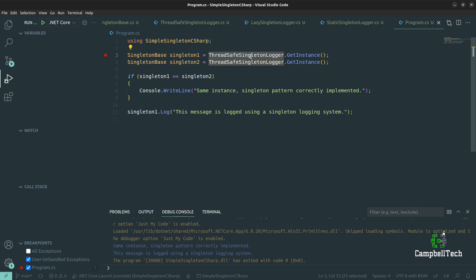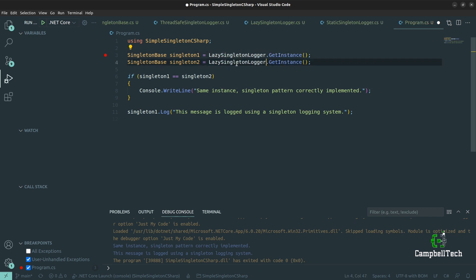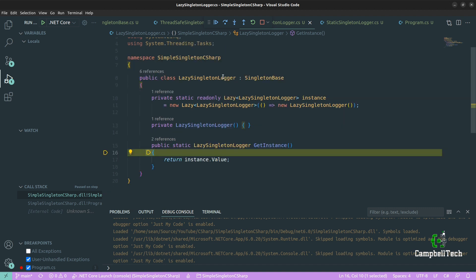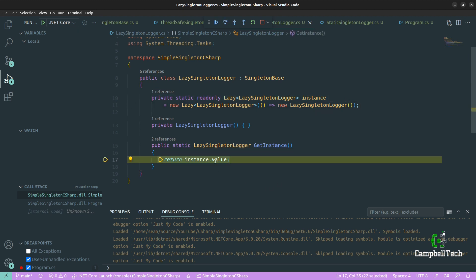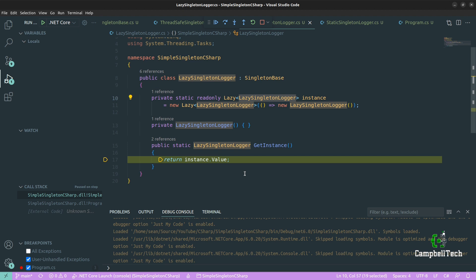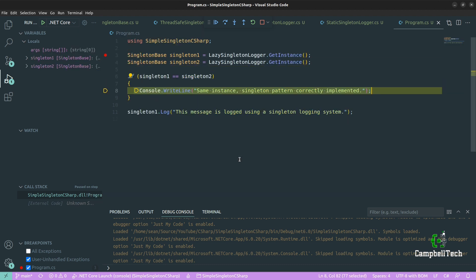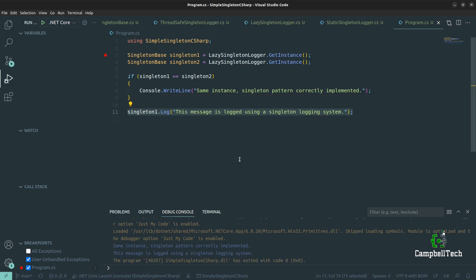Let's test the third approach: the lazy Singleton logger using the lazy generic class. Running it and stepping in: the instance was already eagerly initialized, so we simply return that one instance. The reason we invoke .Value is because the field returns Lazy<LazySingletonLogger> and .Value returns just the LazySingletonLogger. Same result — it is the same instance — and the message is logged.